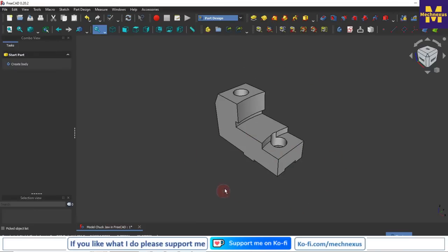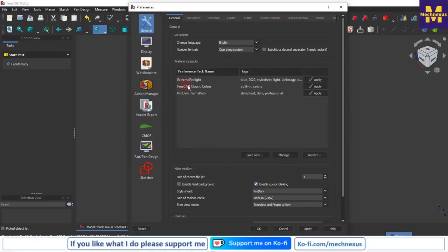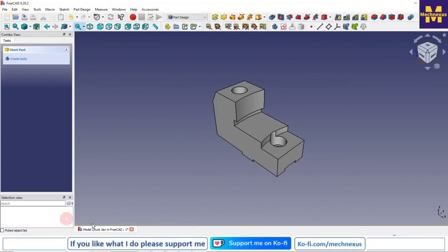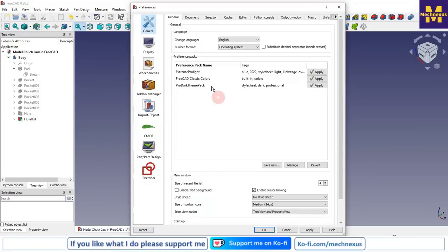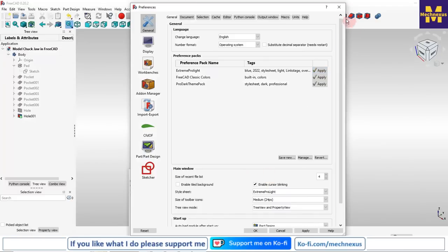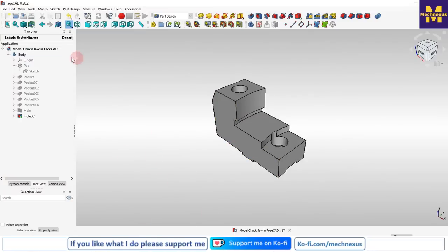This is how you can switch to the dark theme. If you want to go back to your default theme, go to Edit > Preferences, select classic colors, and click Apply then OK — you will return to the default theme. You can also try another theme: go to Edit > Preferences and select 'Extreme Pro Light' and click Apply to apply that theme. This is how you can customize the user interface in FreeCAD as per your requirement. Thank you for watching.